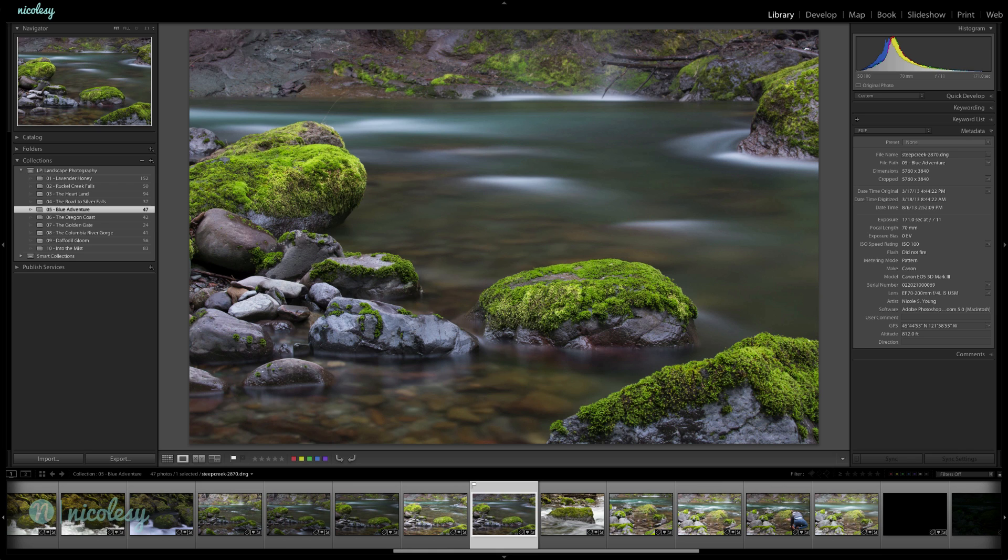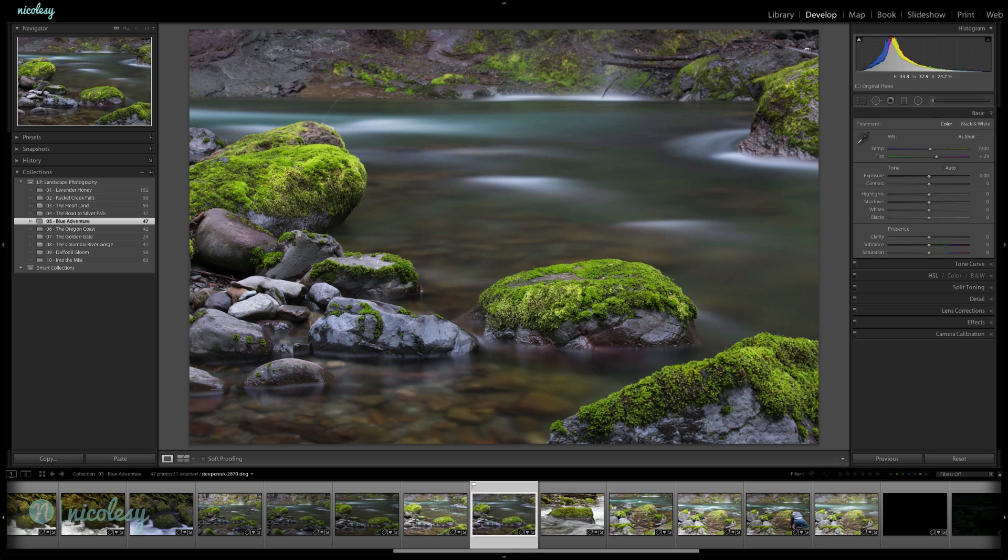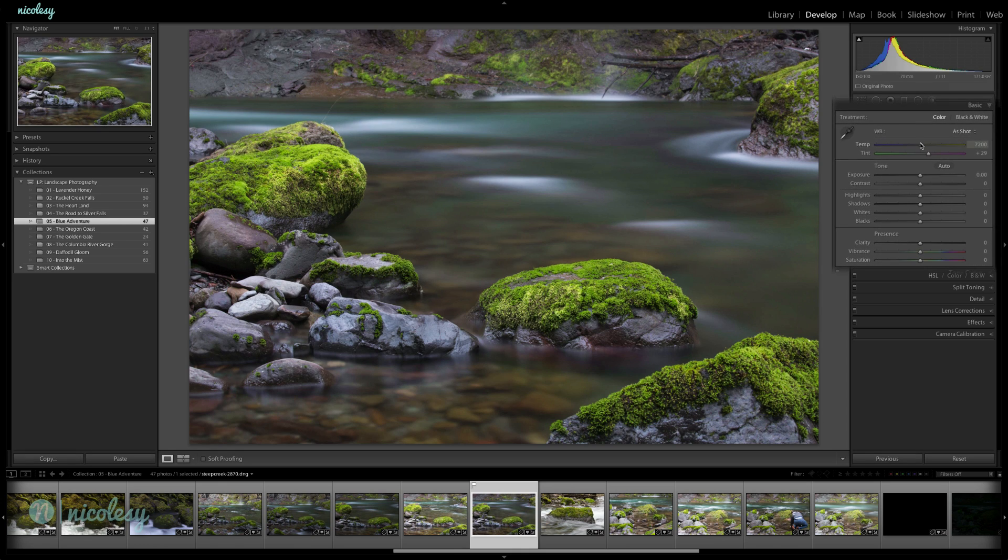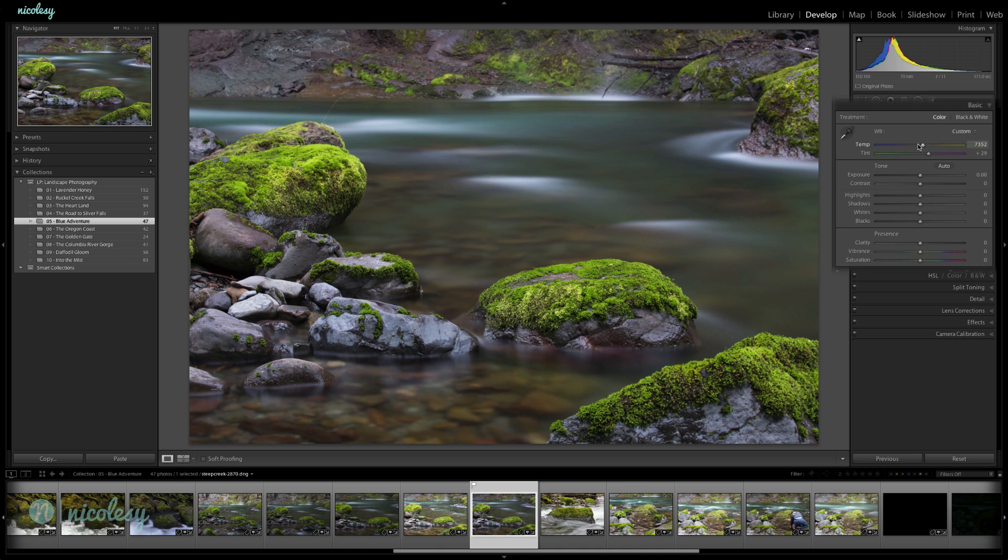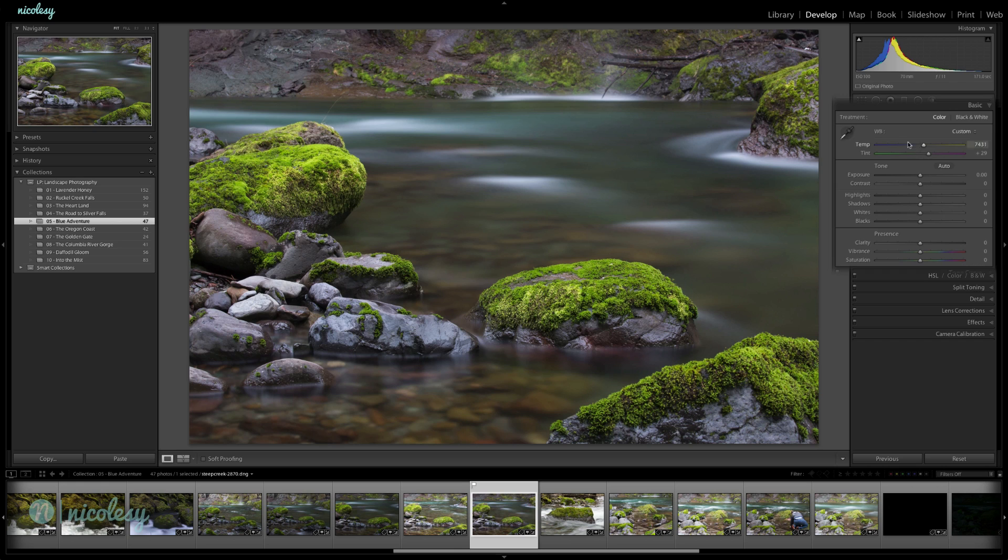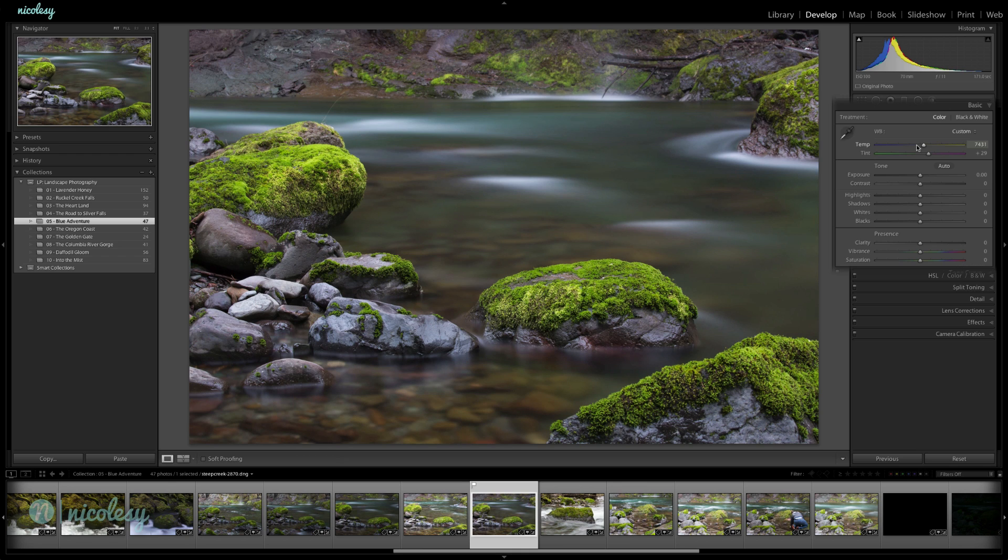I'm going to click D to get over to the develop module. I'll start at the top, in the basic panel. First, I'm going to play with my temperature, warm it up a little bit. It seems a little too cool for my taste. That was just a really subtle adjustment.